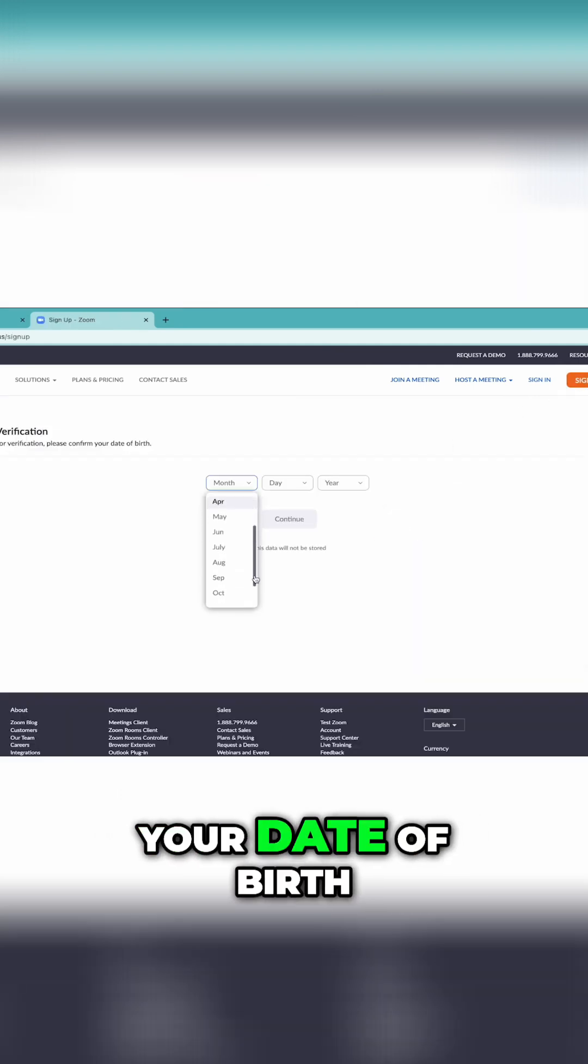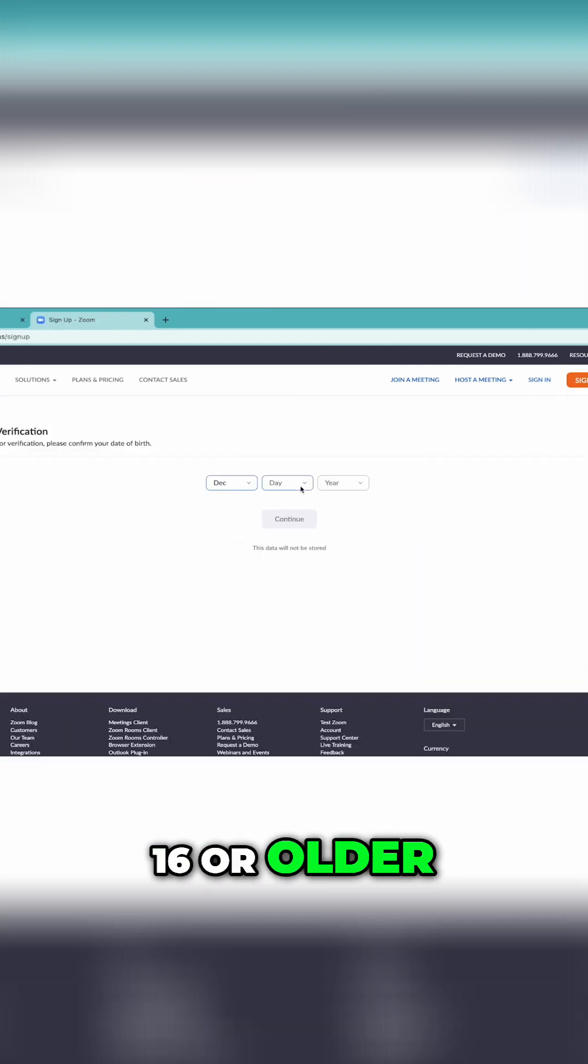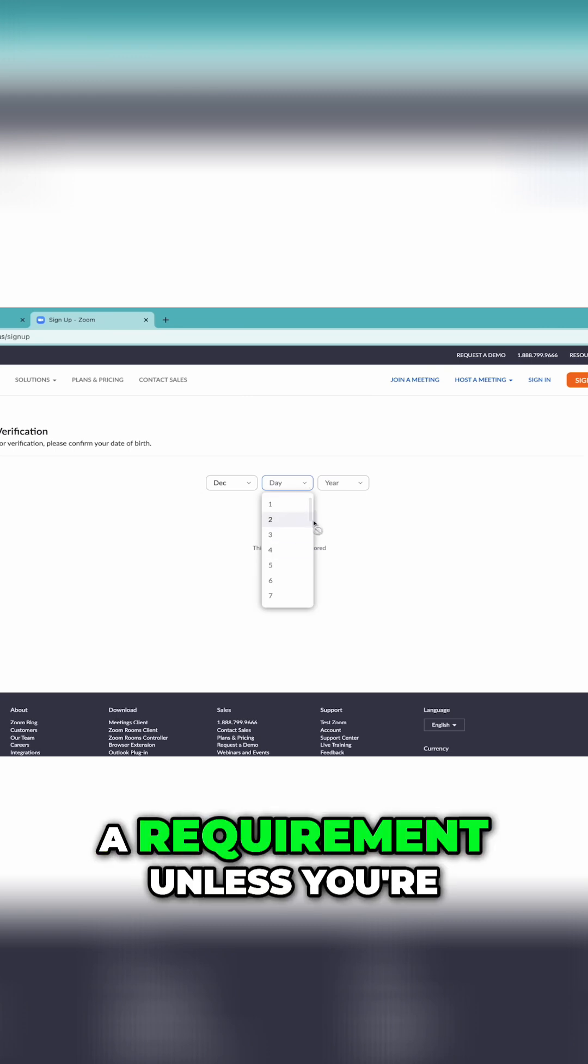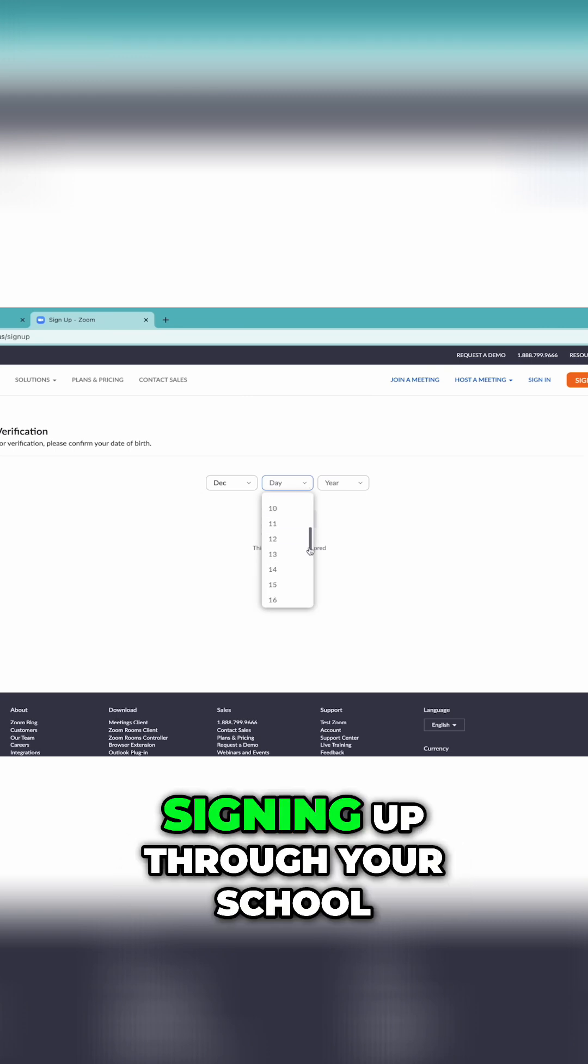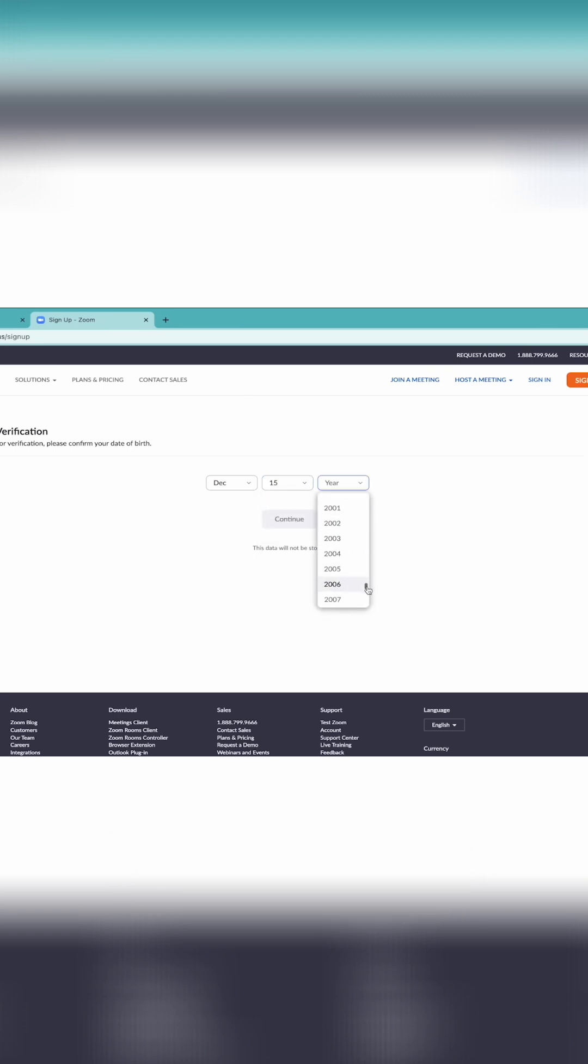You'll be asked for your date of birth to make sure you're 16 or older, a requirement unless you're signing up through your school. Click Continue.